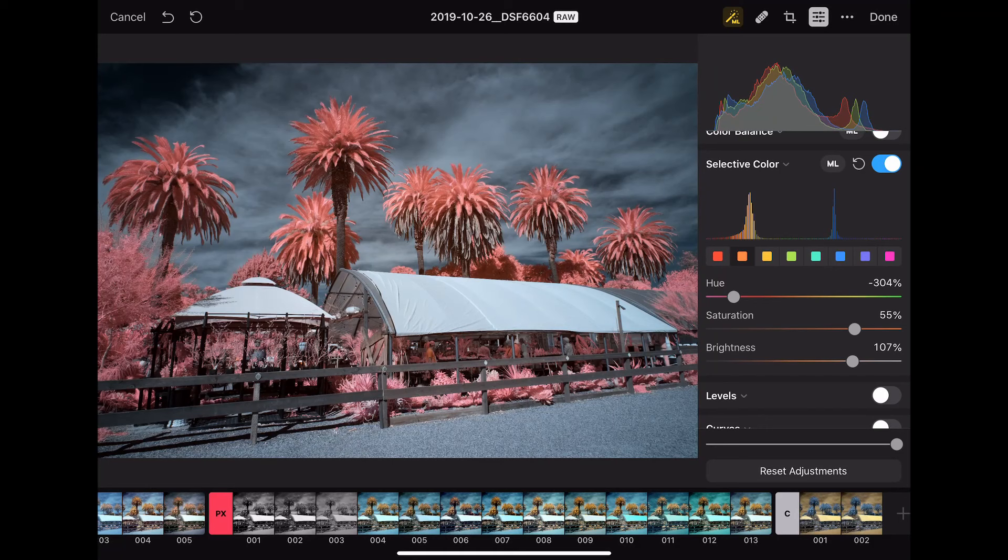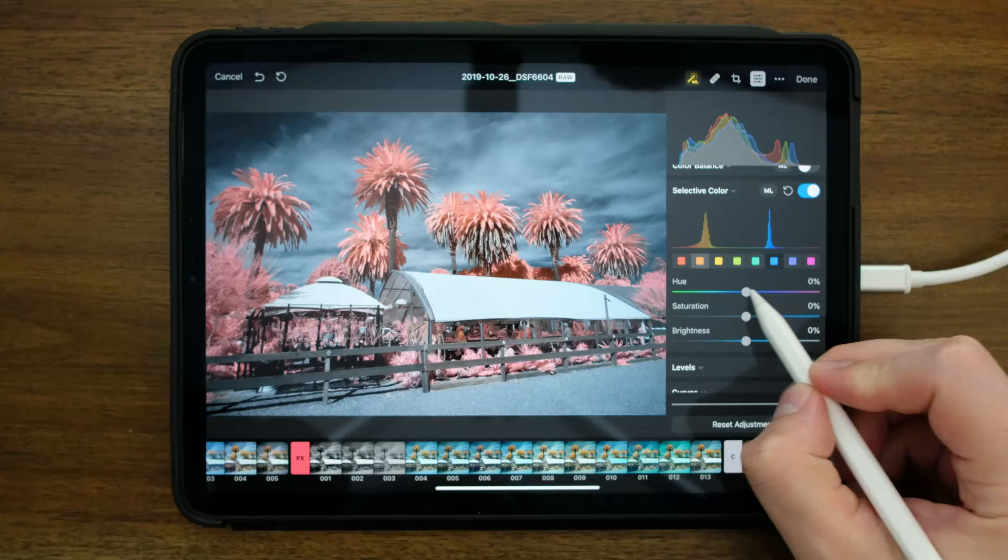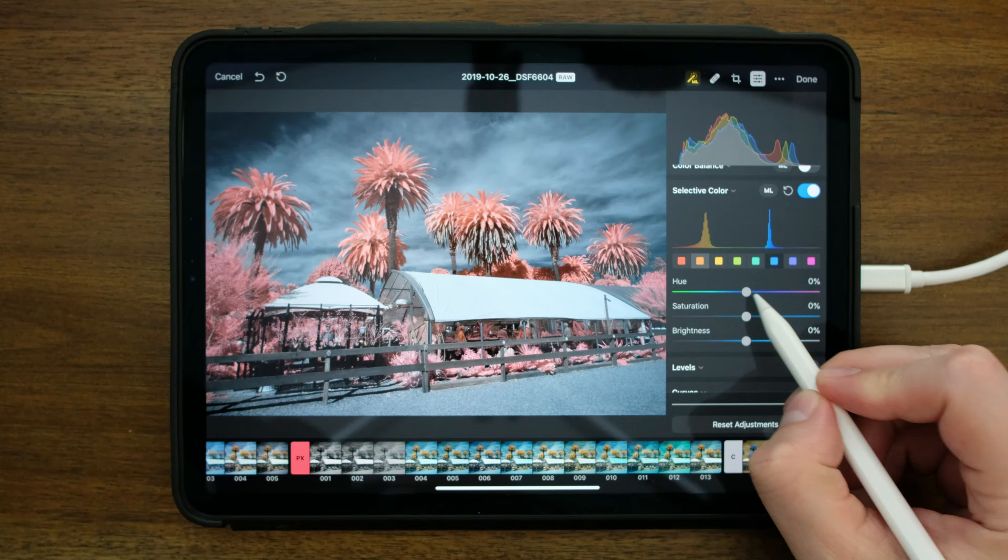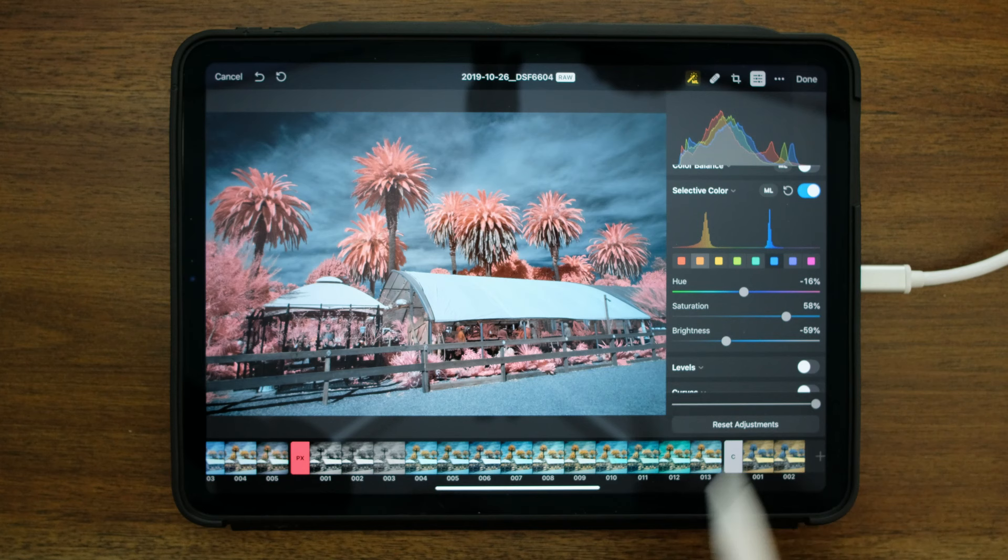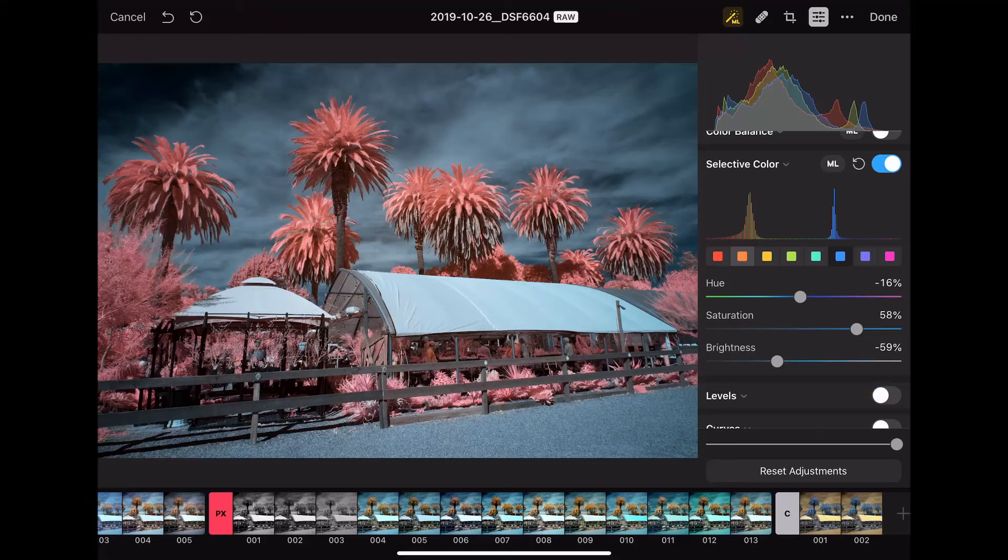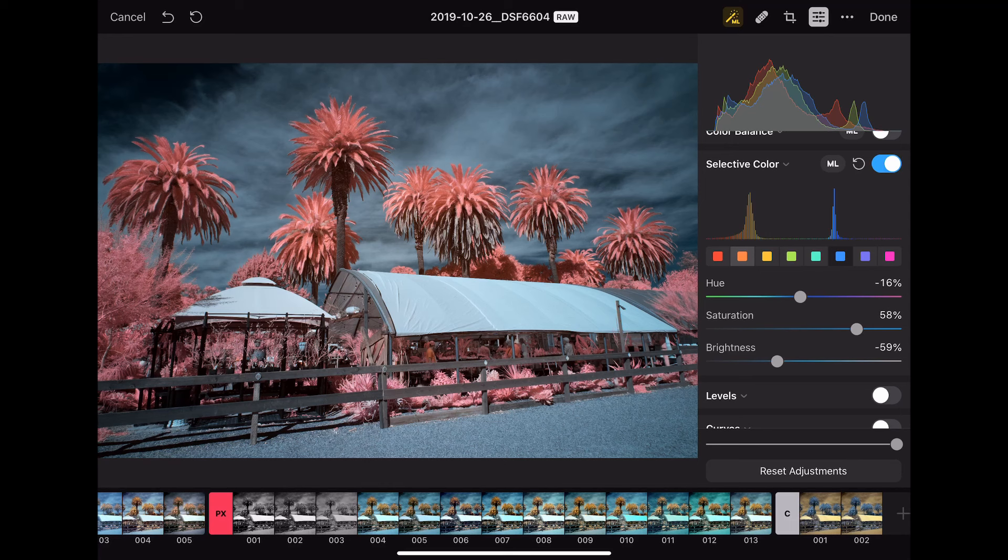And if I go over to the blues and adjust how the blues look, I can make similar adjustments. Let's darken the blues for a more dramatic effect. So, selective color makes much more sense when we've used the hue saturation to flip our colors as opposed to the channel mixer. But you can basically do either way.